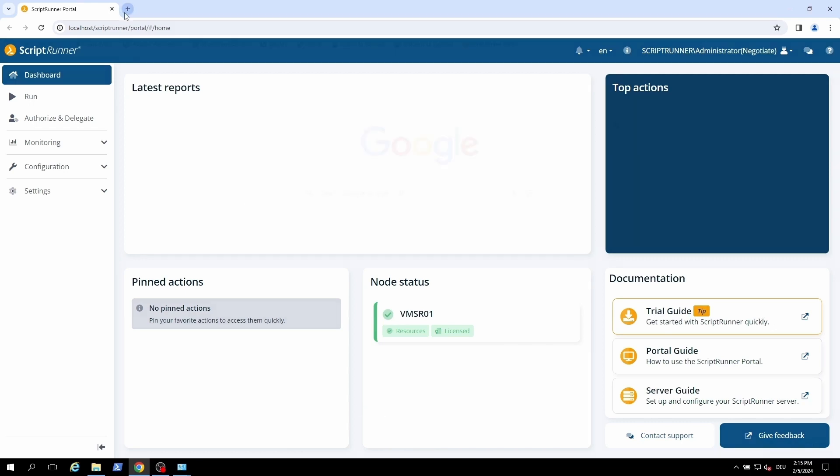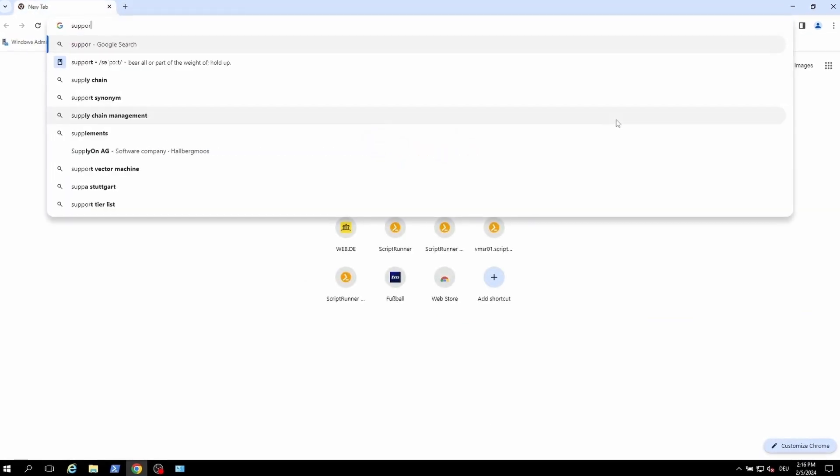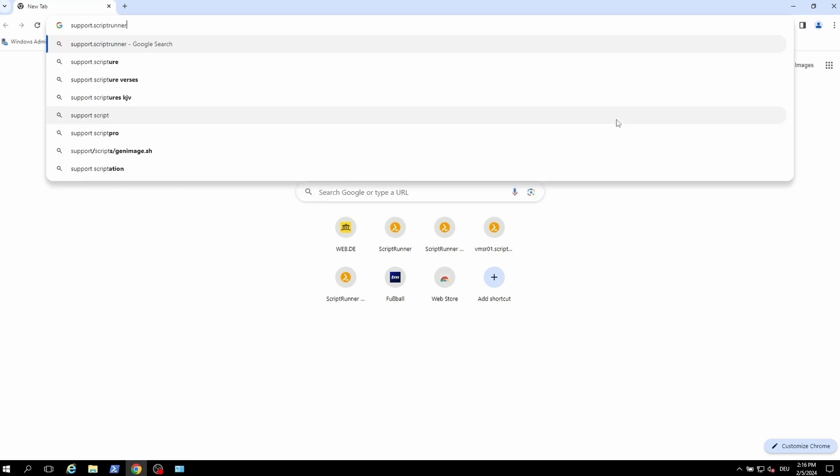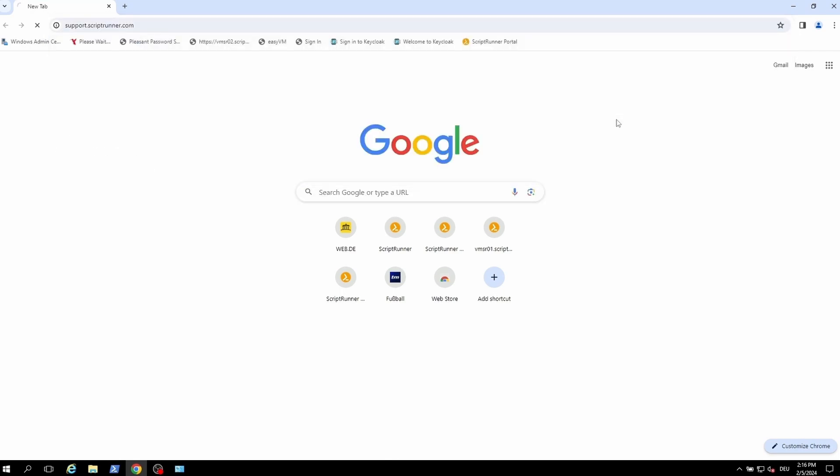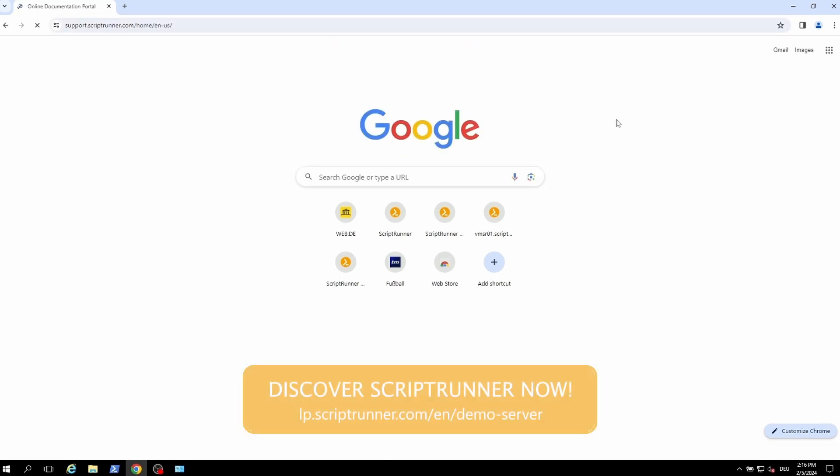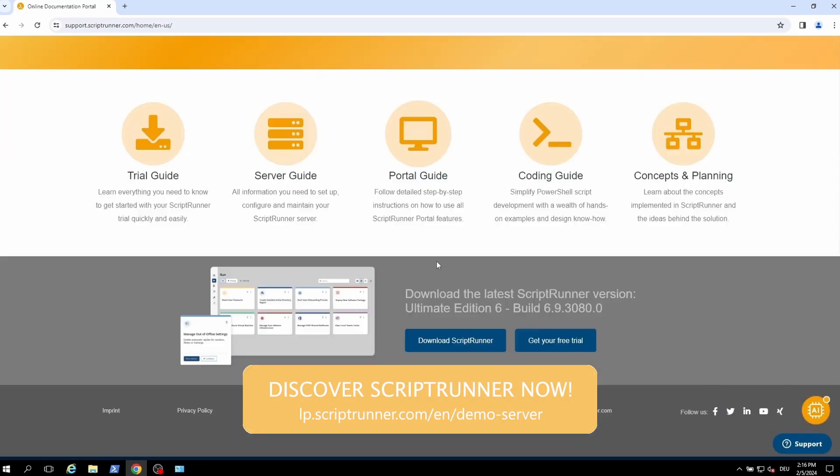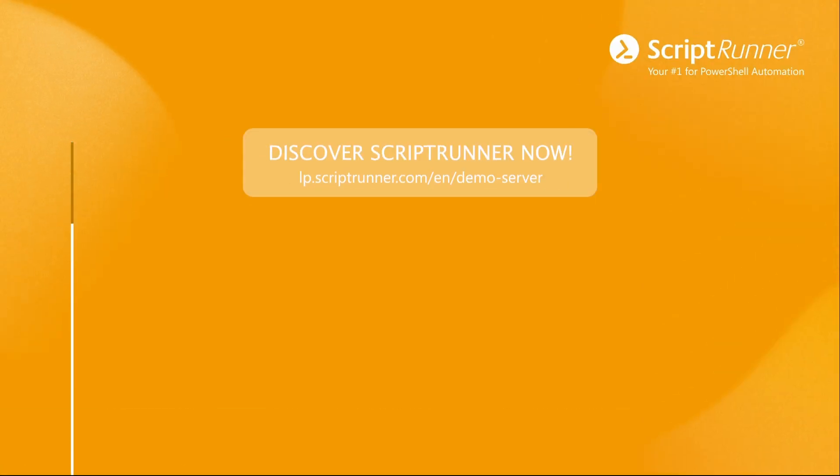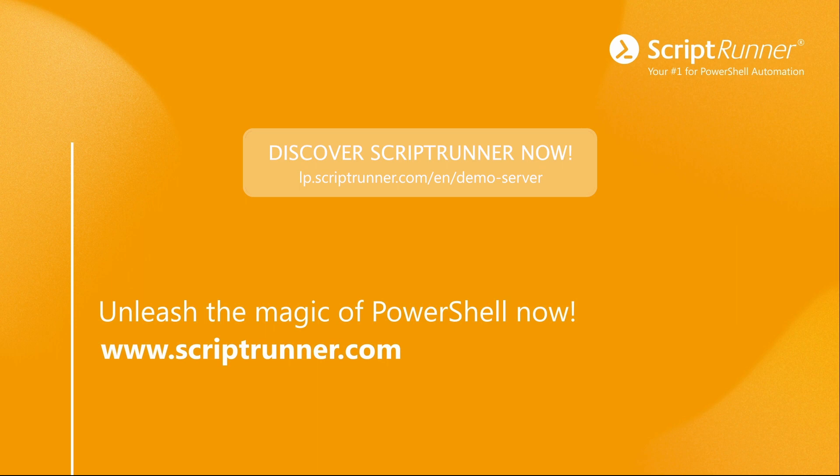For existing customers we have created the URL support.scriptrunner.com. Here you can download our latest version. Have fun and keep on scripting! I'll see you in the next one!